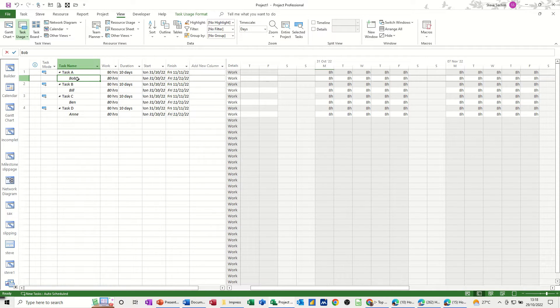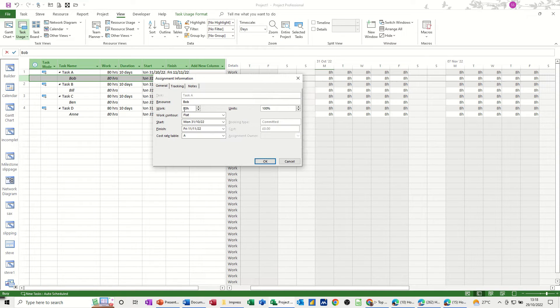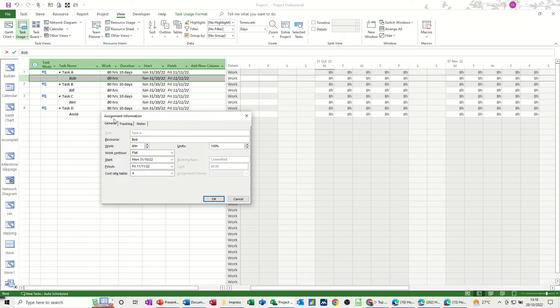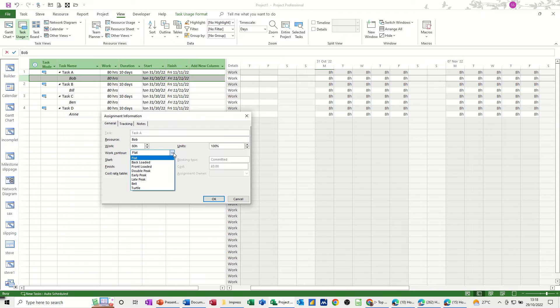Now if I double click on Bob, where you see the work contour is here in assignment information. Work contour, flat. And then you can see the other preloaded ones there.